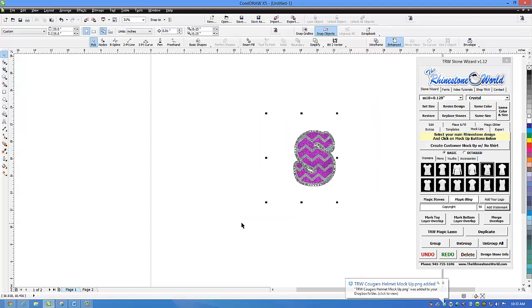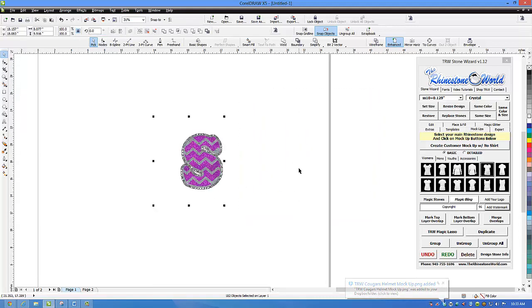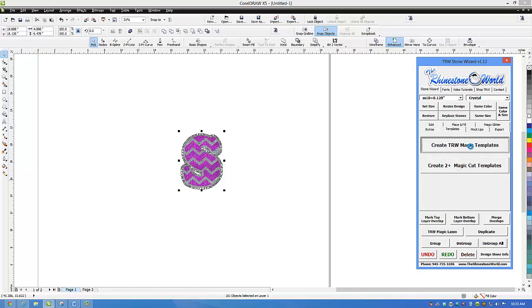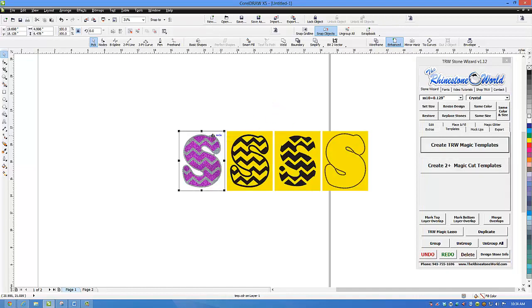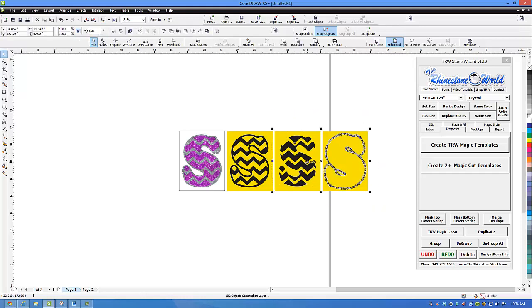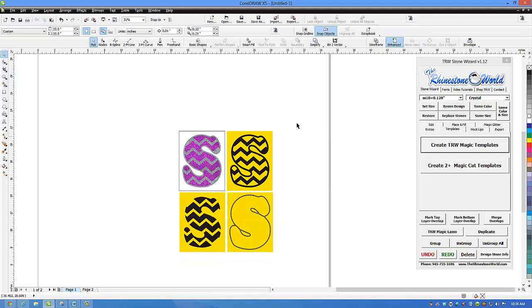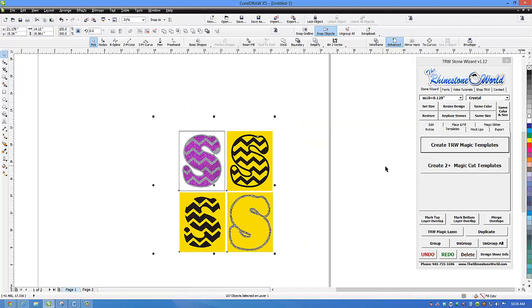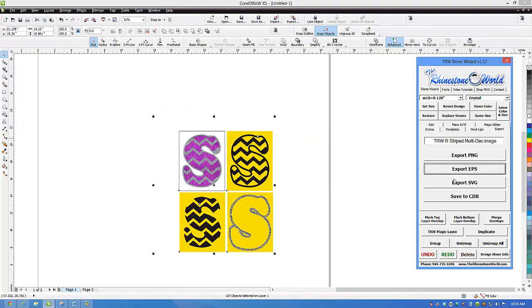I'm going to throw in copyright — this is going to be our watermark — and I'm going to put it at about 96 percent transparency. You can see it doesn't take away from the image on the shirt, but it does have copyright across there. Now we want to go back to our original design and split it apart for our templates. I highlight the entire design, go to Templates, and create TRW magic templates. It runs through and we have the stones, the one color vinyl, and the second color vinyl — three templates: our rhinestone template, our first vinyl, and our second vinyl.